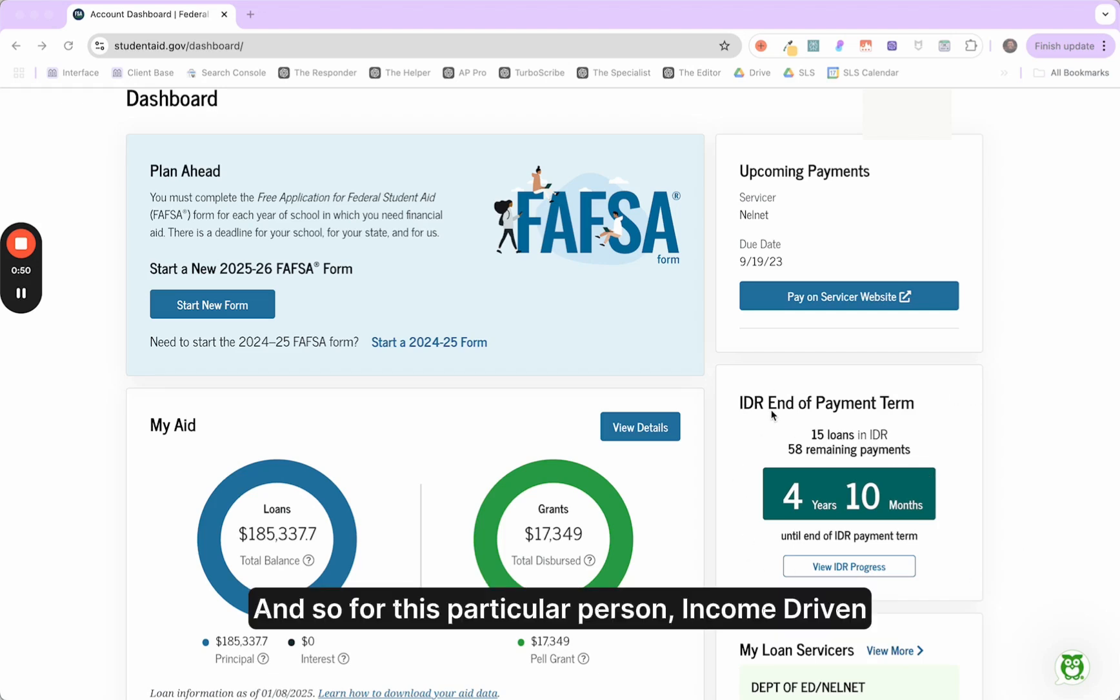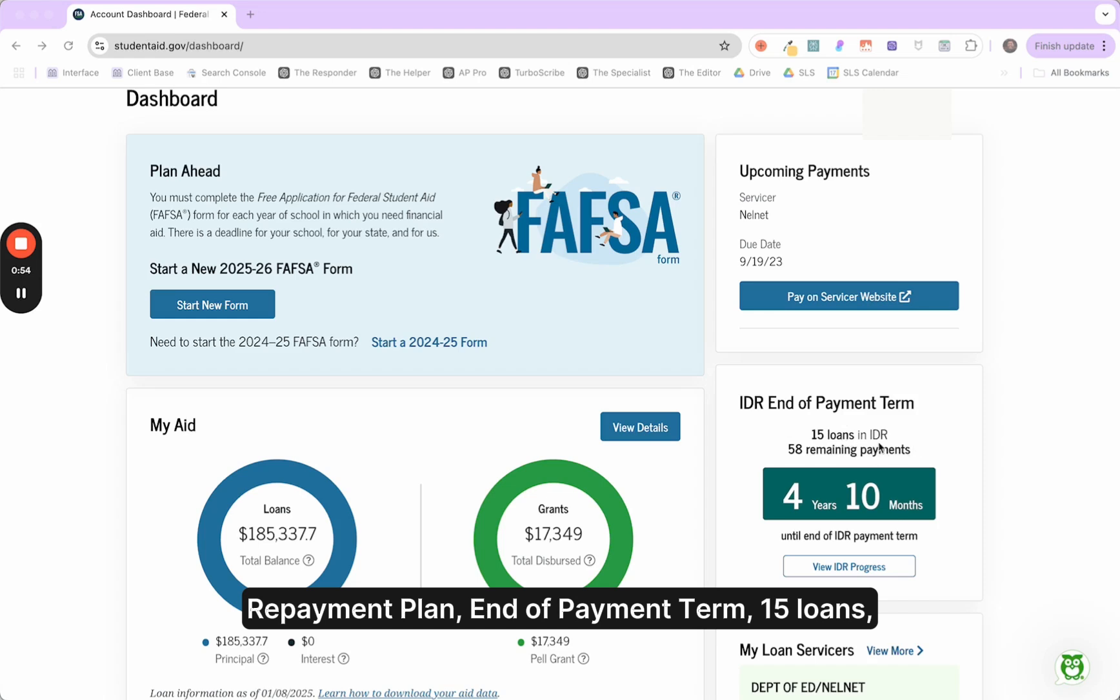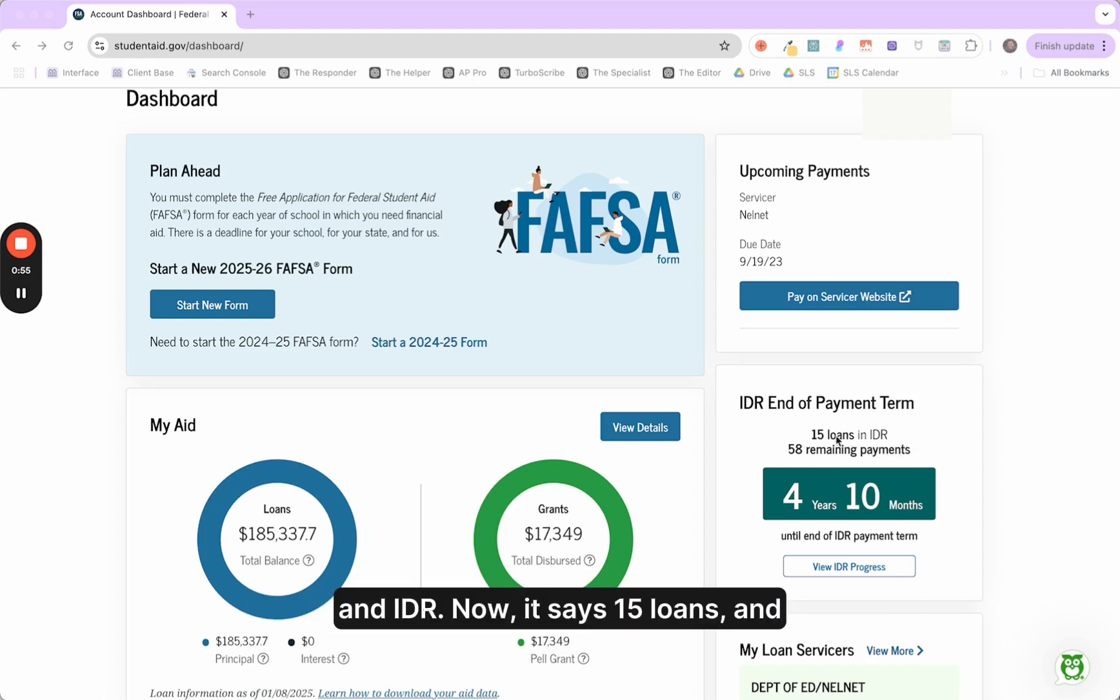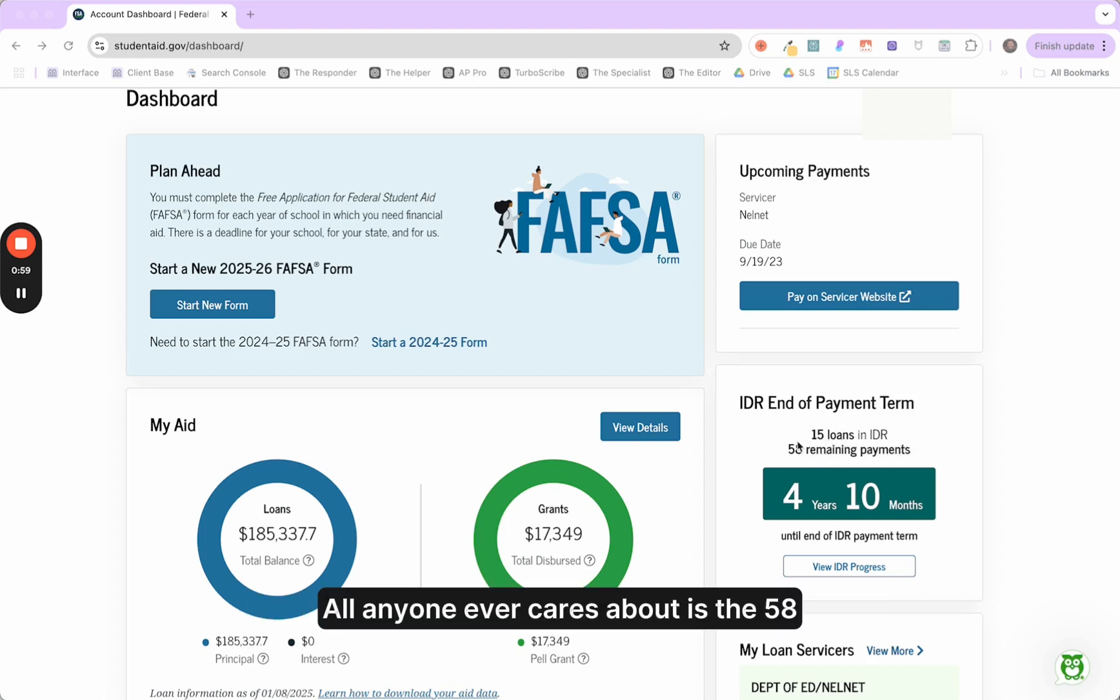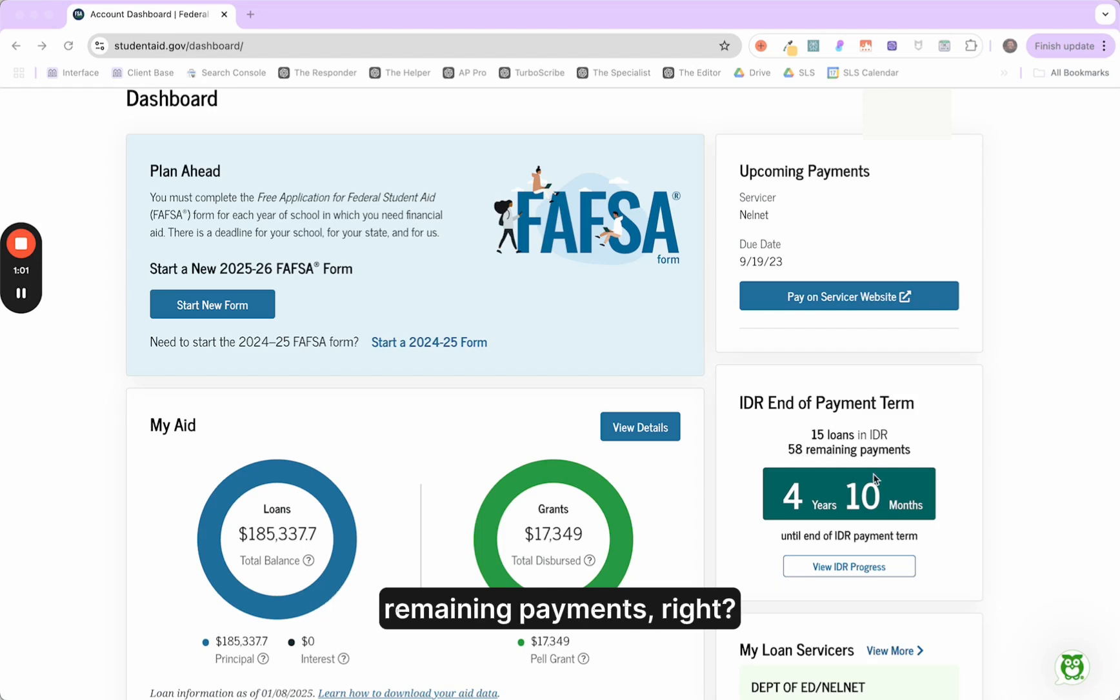For this particular person, income driven repayment plan, end of payment term, 15 loans in IDR. It says 58 remaining payments. All anyone ever cares about is the 58 remaining payments. Tell me what the finish line is, my proximity toward forgiveness.